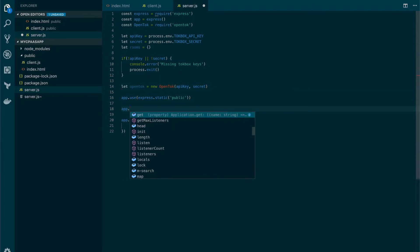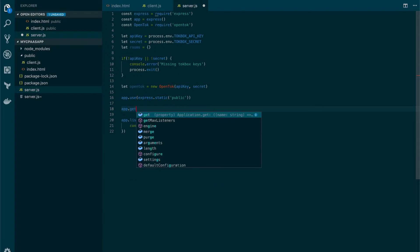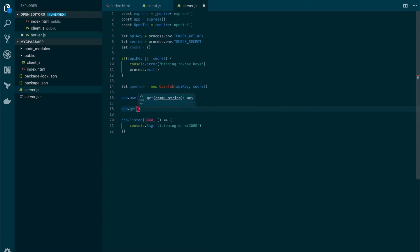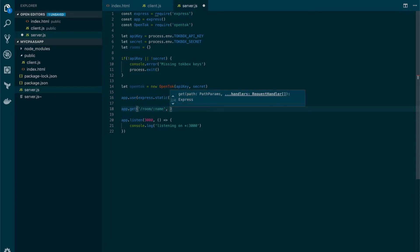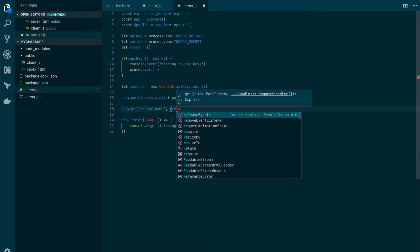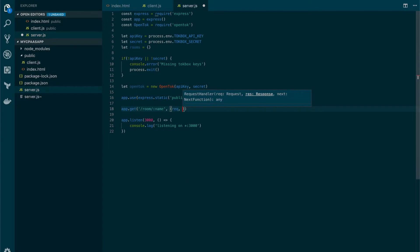Now let's add another express route that clients will use to get the information about the room, to get the session ID and to get a token to be able to connect to such session. So that route will be available at get under the room and then a parameter - the name of the room.